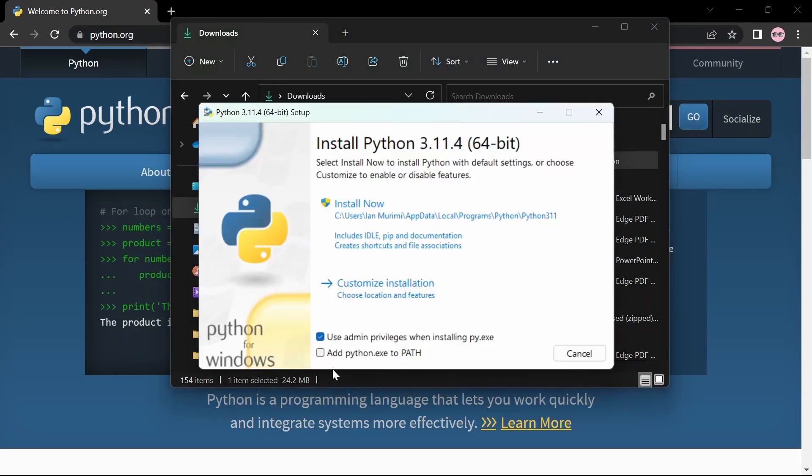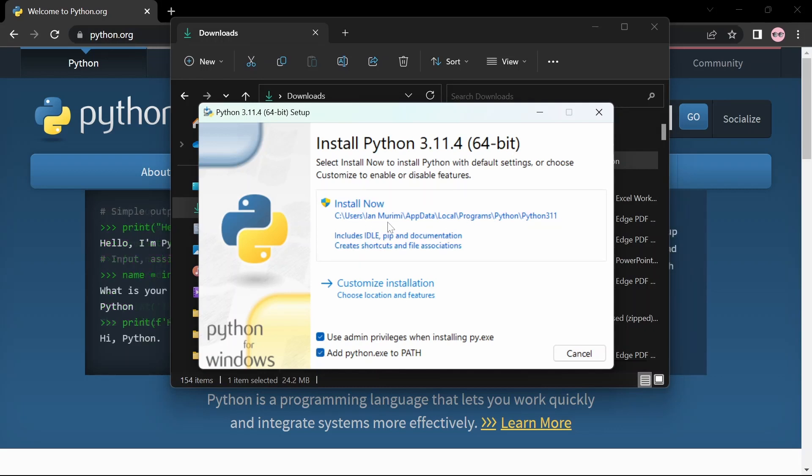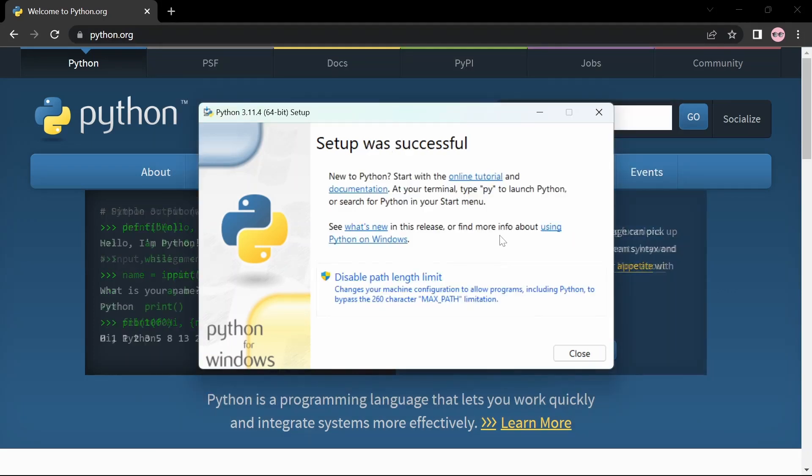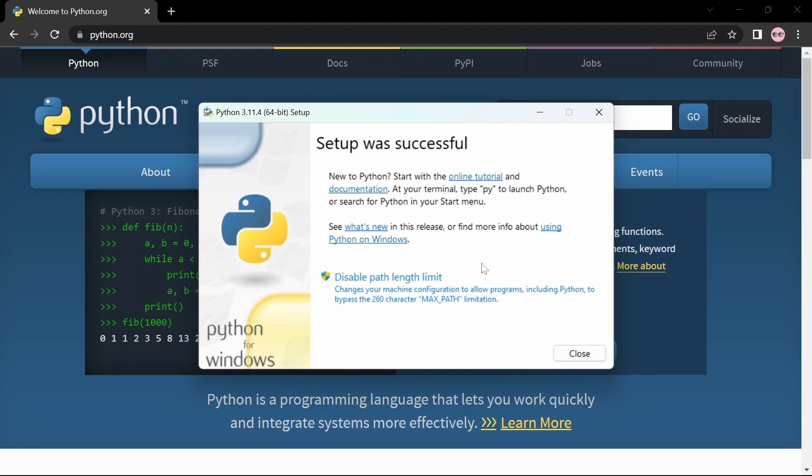Make sure you check this box here if you want to add Python to your path, then click Install Now. Once the installation is complete, you'll get this success message. Then you can close.